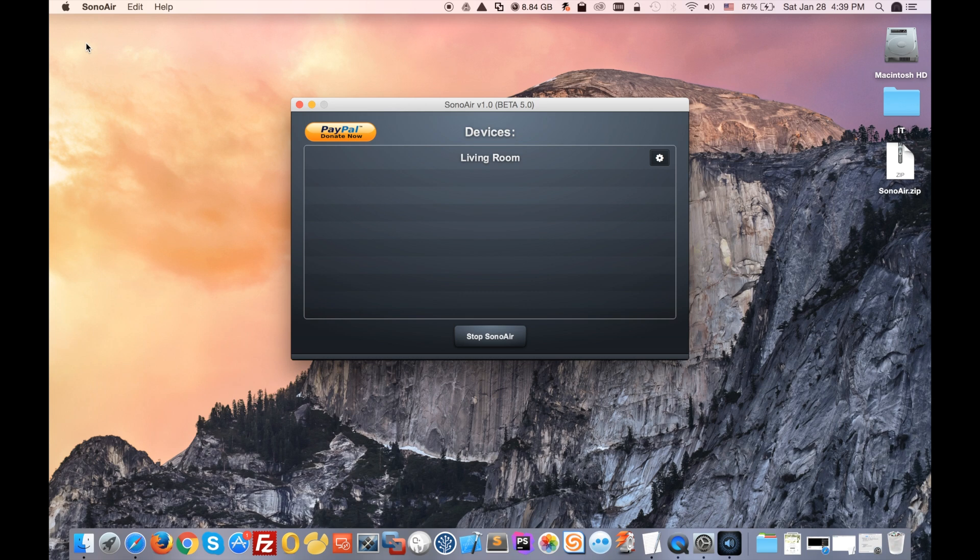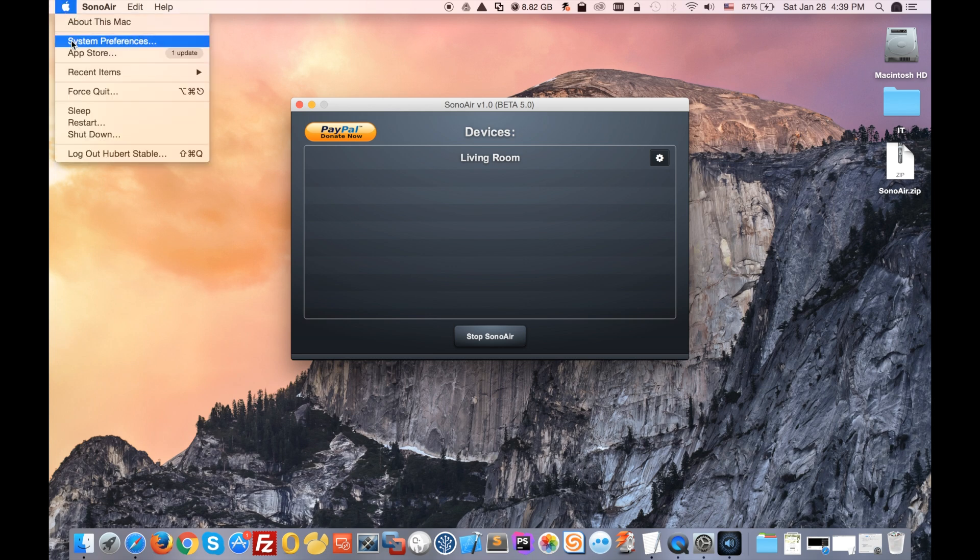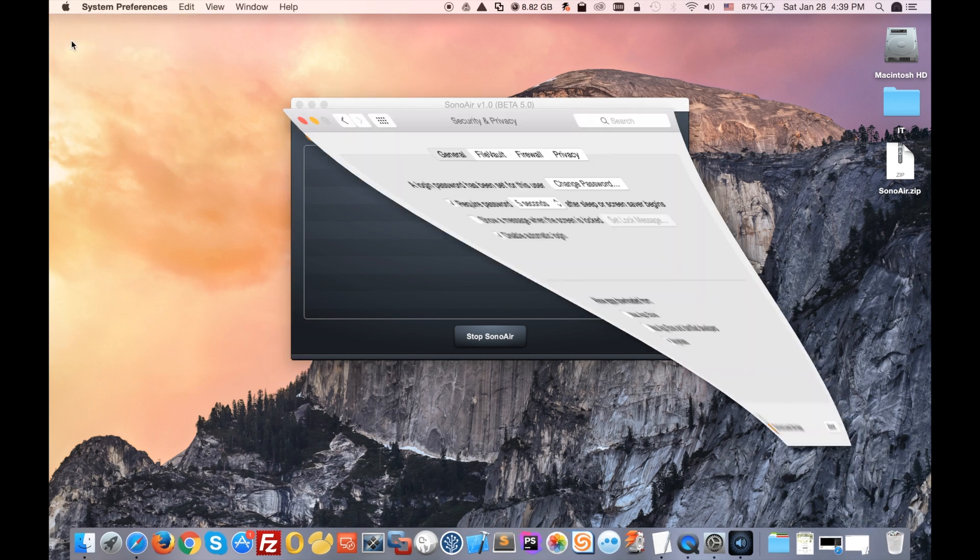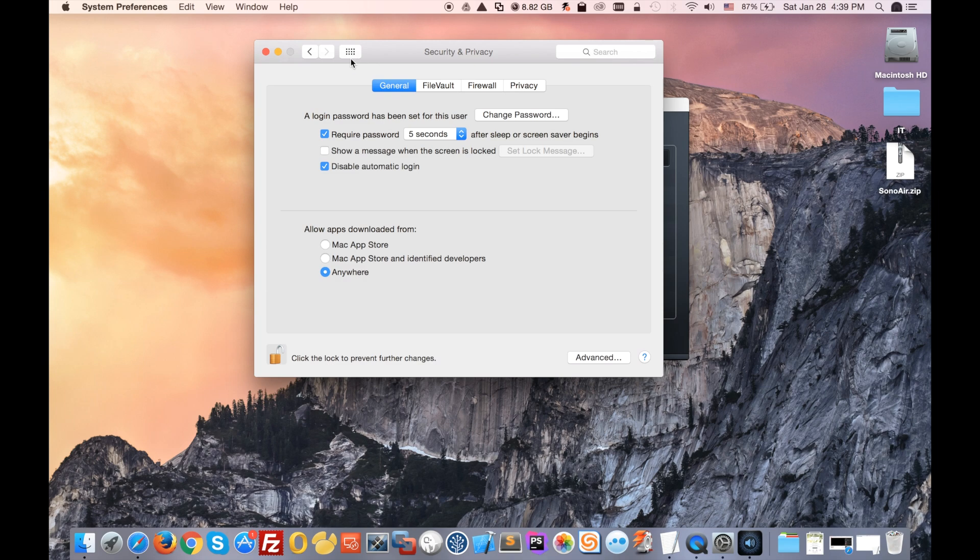The only thing that we need to do right now is to tell the application and your computer that you want to redirect all the sound to your Sonos speaker. So you will go to System Preferences.